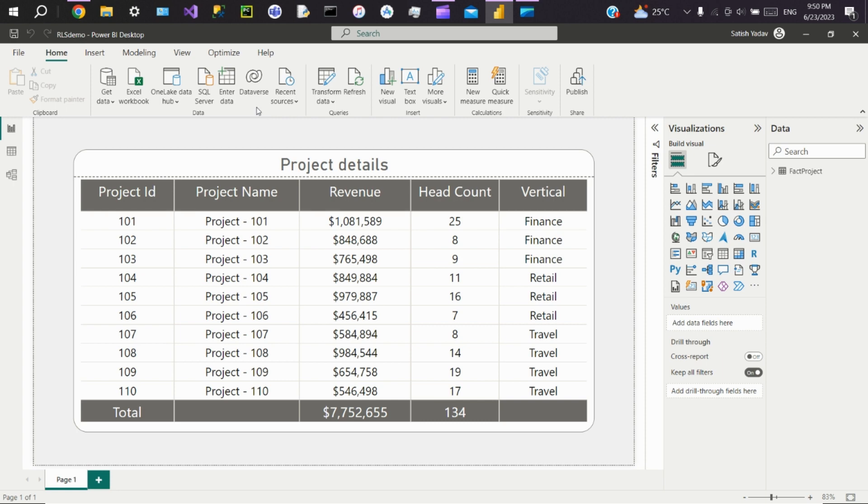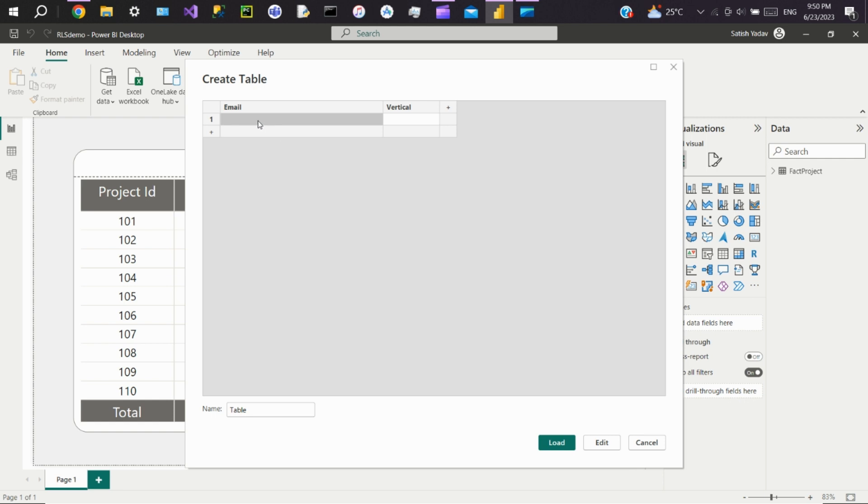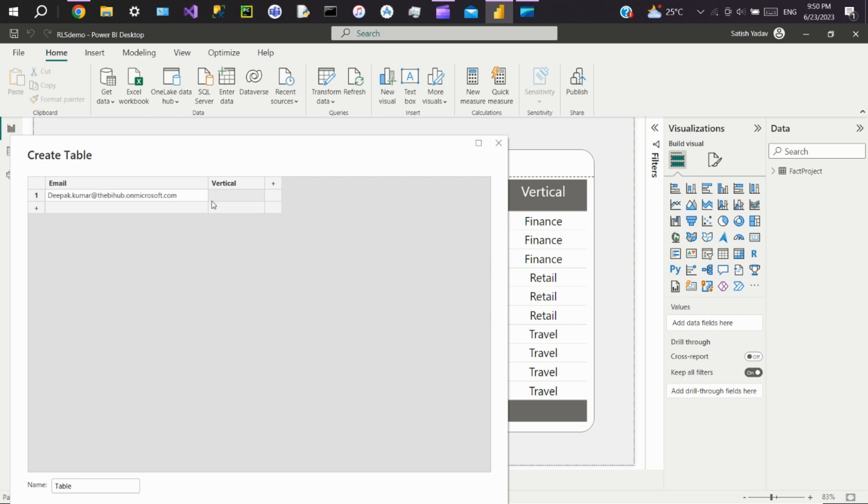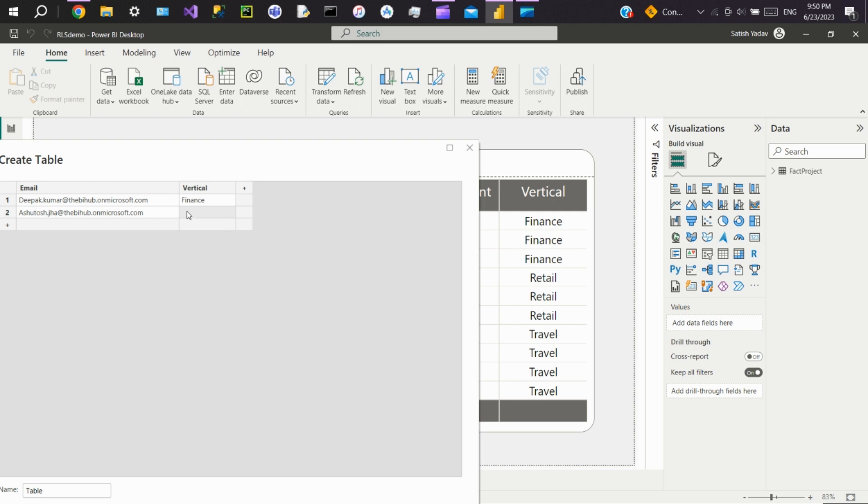Click on Enter Data. We'll create two columns: email and vertical. Here we'll enter user email IDs and we'll keep respective vertical access. Say consider Deepak as finance head, so we'll give him finance access. We'll add another user with retail access.